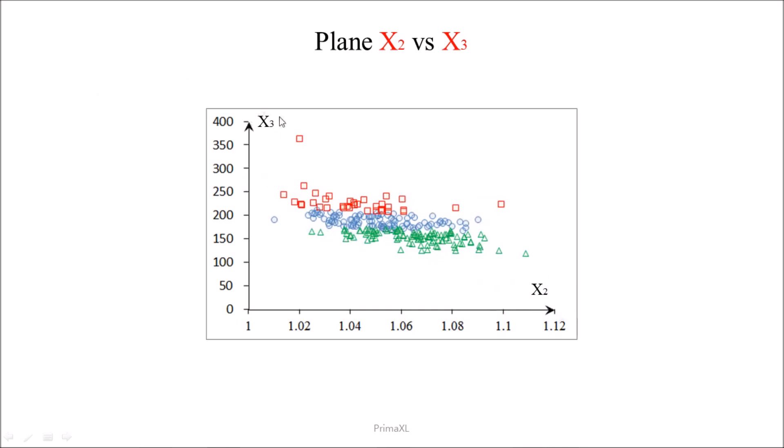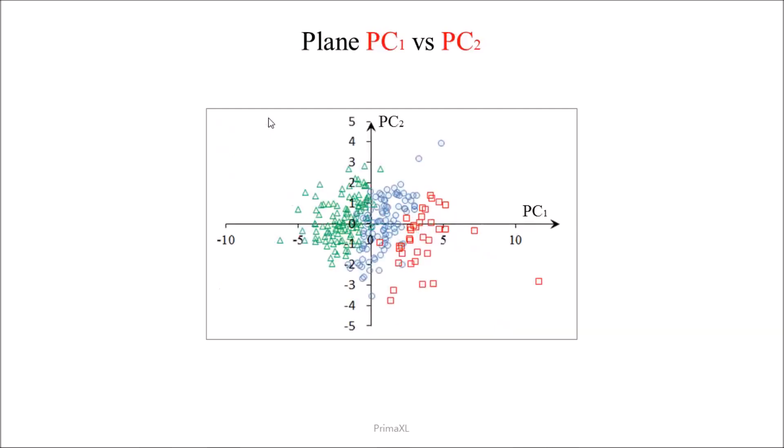Similarly, we can produce other 2D planes and project the data coordinates. However, it seems that none of them produces a better visualization than this one where the axes are the principal components.